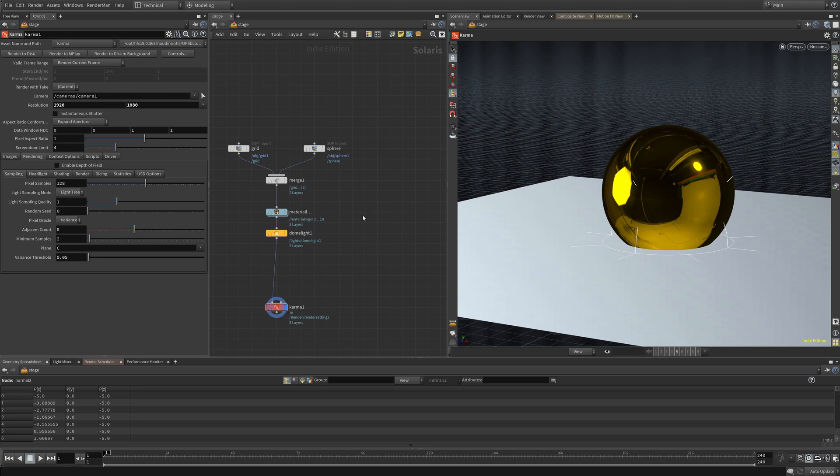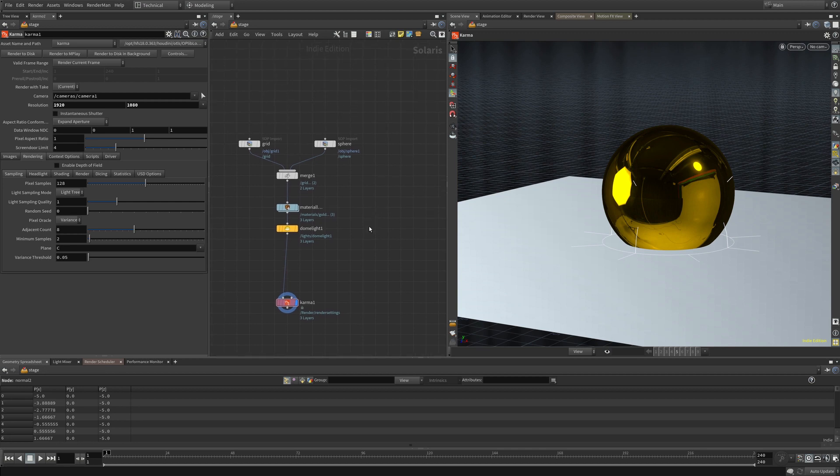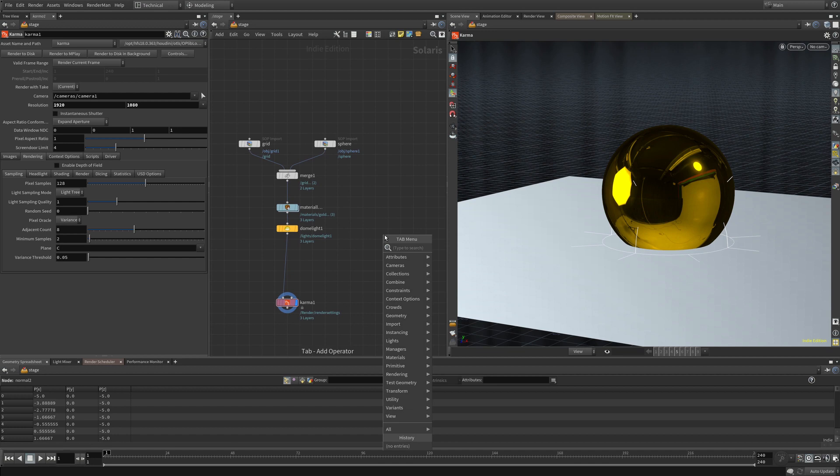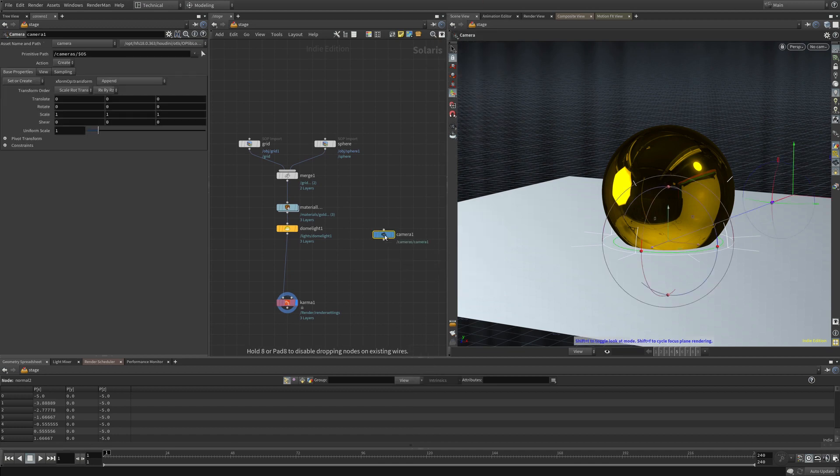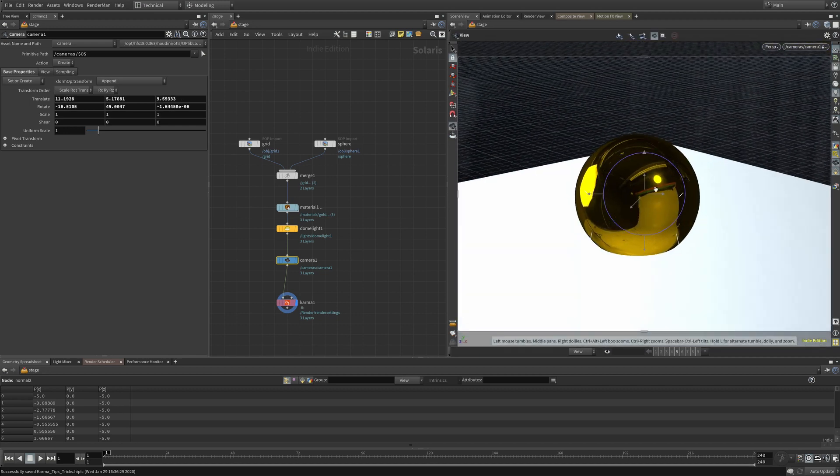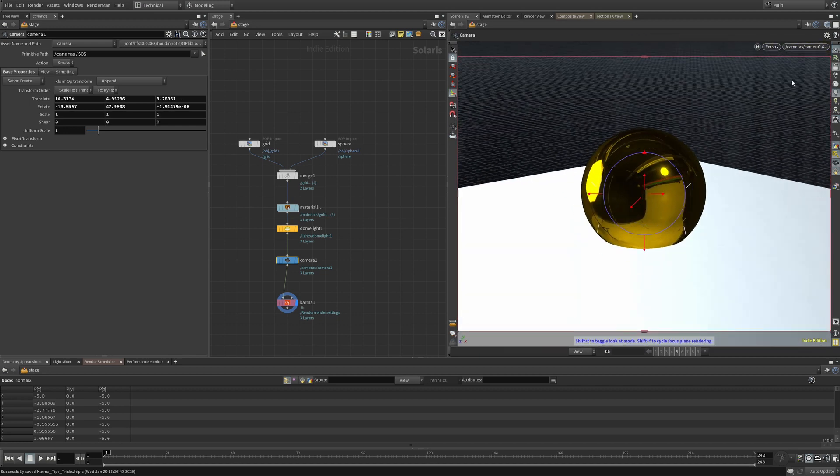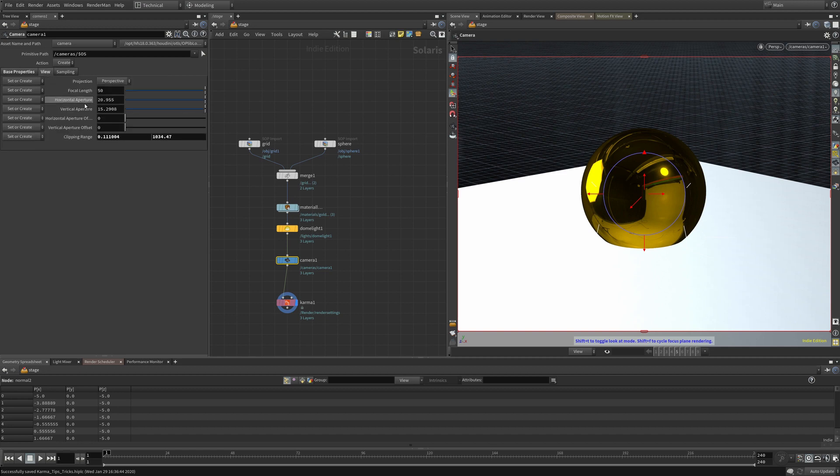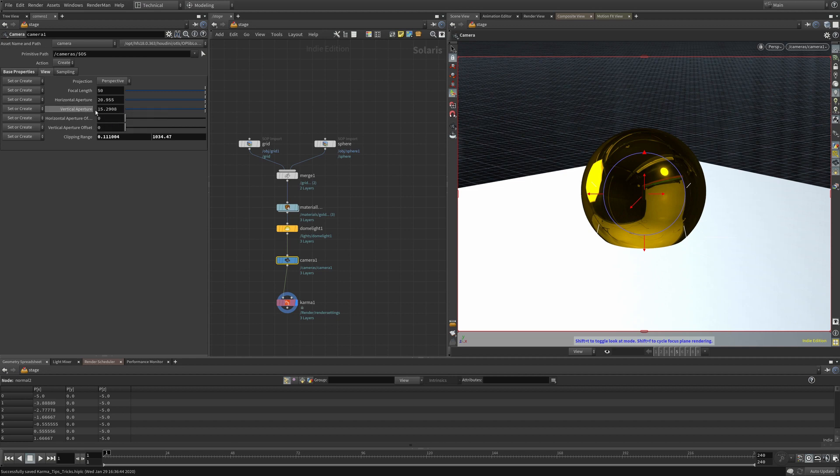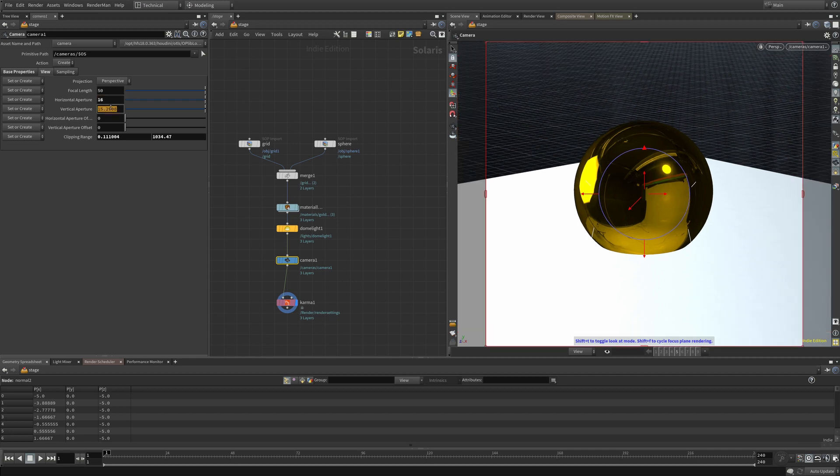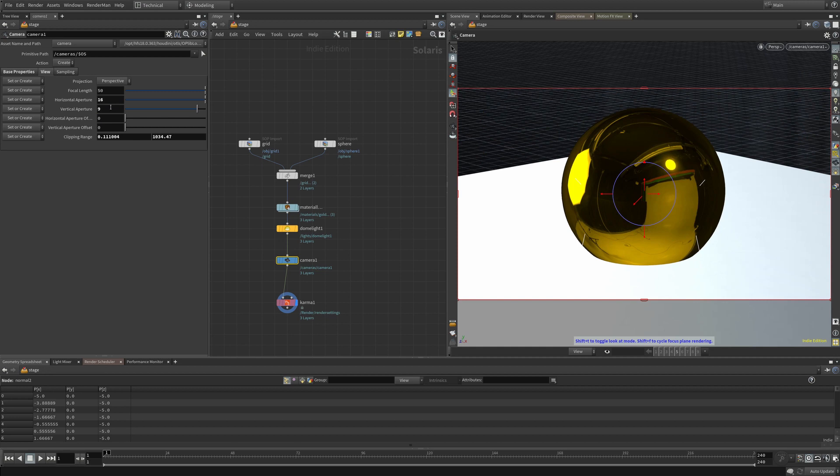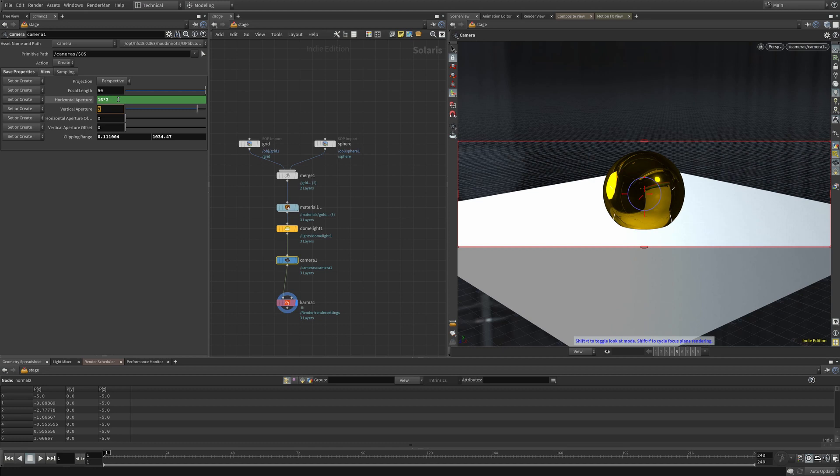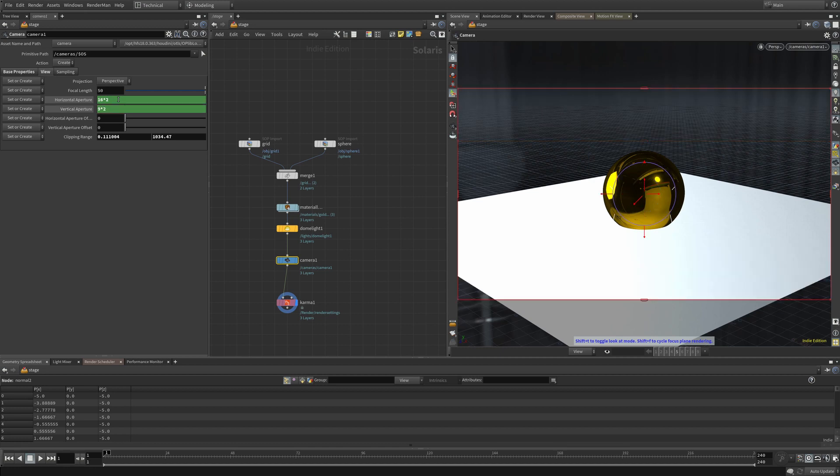When you first create a camera, it'll come in with a 4x3 aspect ratio. Come to this View tab in the camera node and you have this horizontal aperture and vertical aperture settings. The numbers you input here determine the aspect ratio of your camera. So if you set this to 16 by 9, you will get a 16 by 9 camera. You can multiply and divide these numbers by whatever you want as long as you maintain the correct aspect ratio.